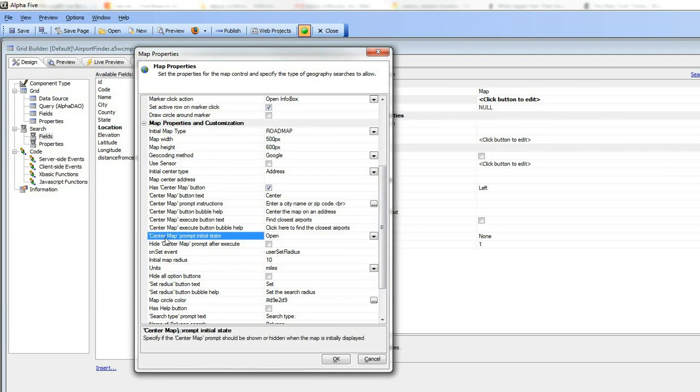We've said here that the center map prompt, its initial state should be open so we don't have to actually first go ahead and click the button before we want to center the map.